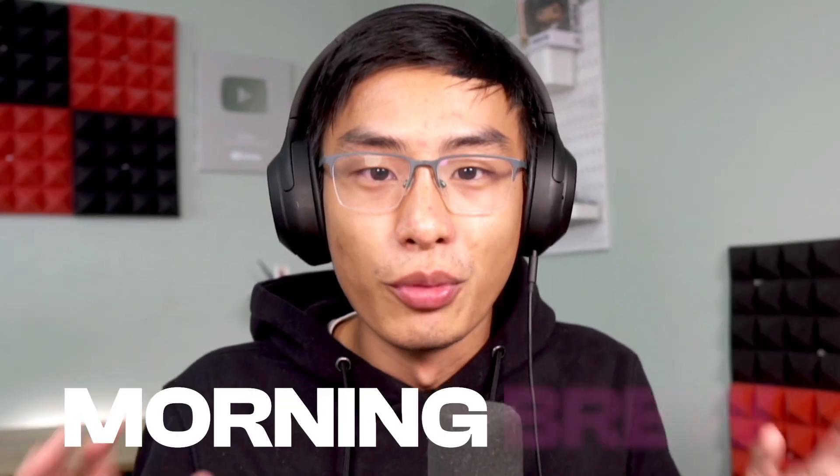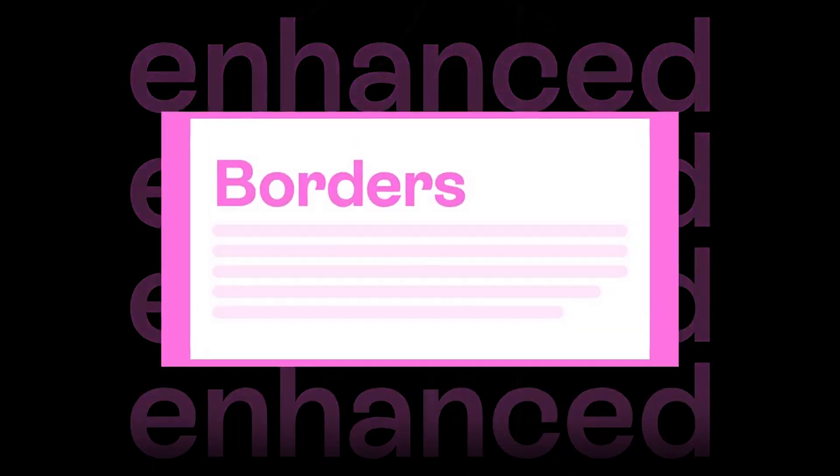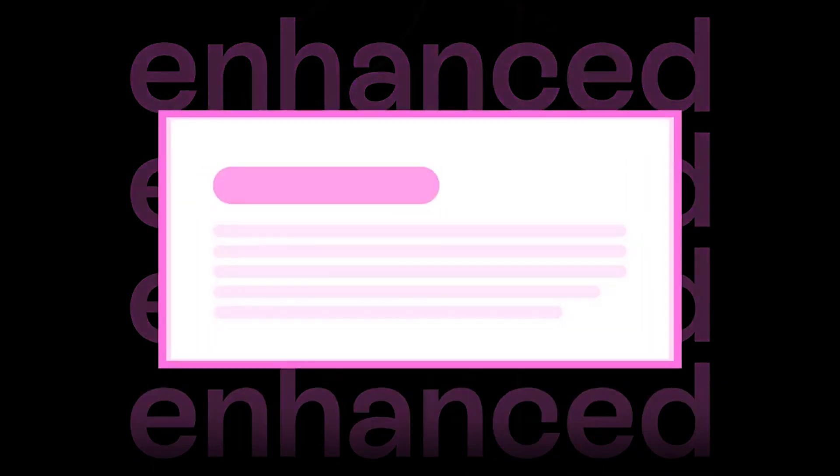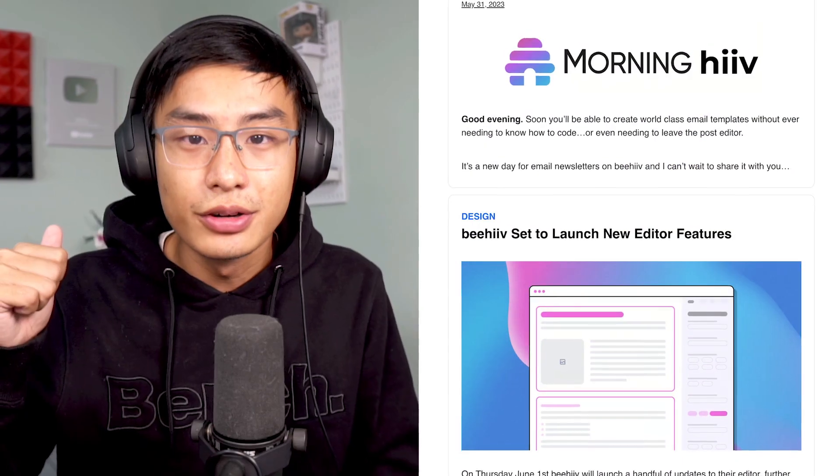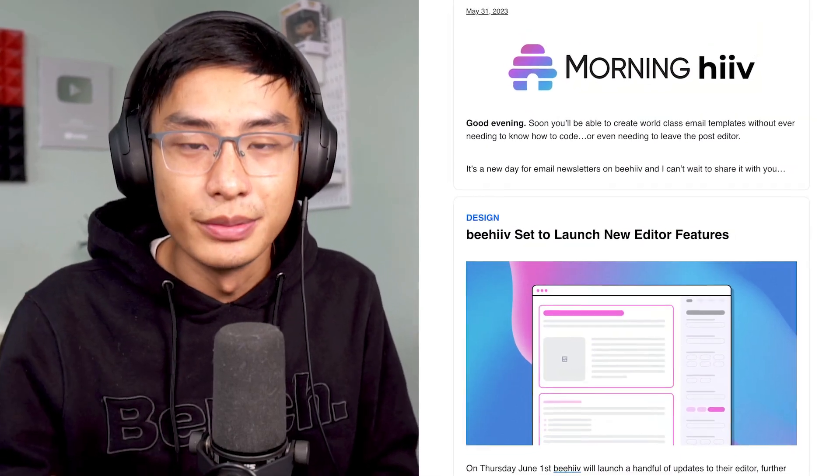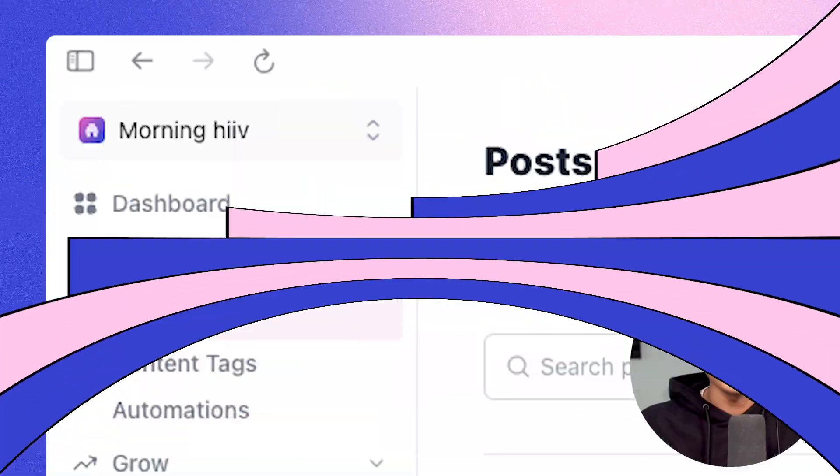In this video, you'll learn how to create Morning Brew style newsletters in under five minutes inside Beehive. The best part is you don't need to know how to code. This includes how to create their signature email design, referral program, and more.